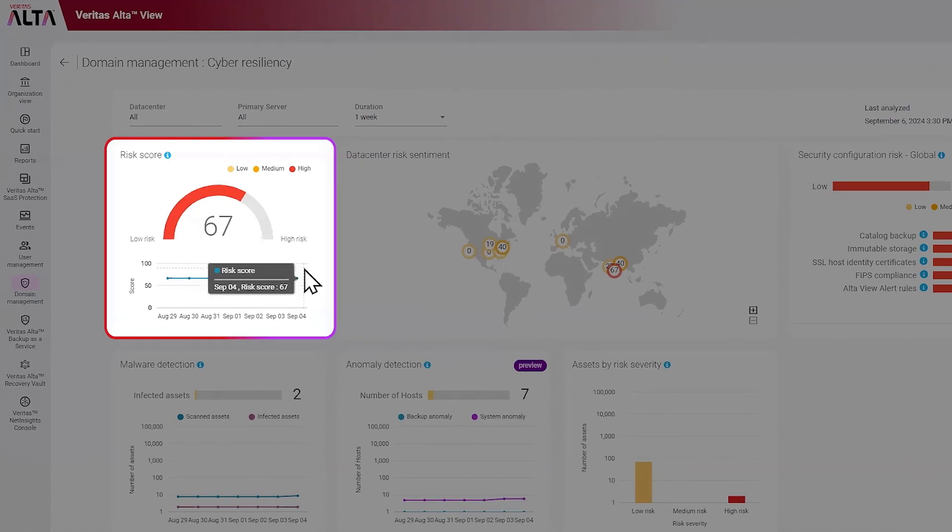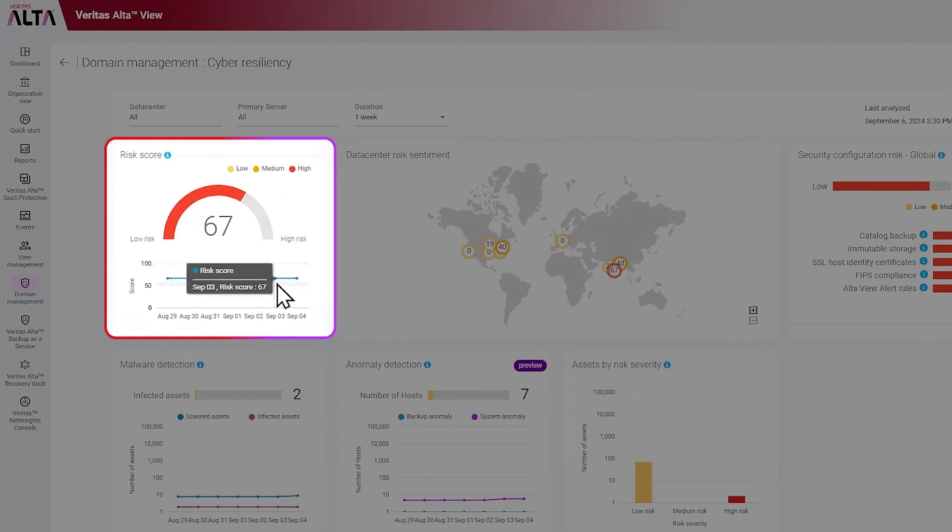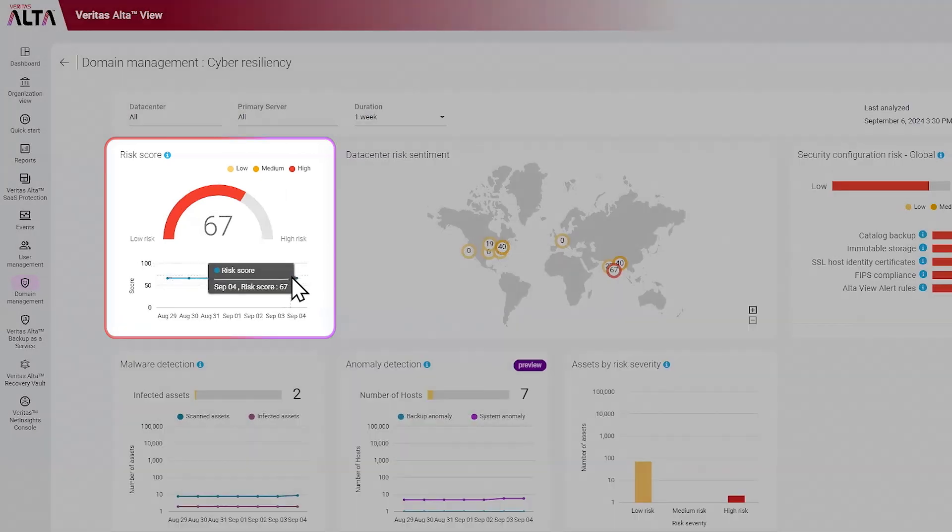However, we provide trends so that we can help you understand if risk is increasing or decreasing, or is the risk staying the same?